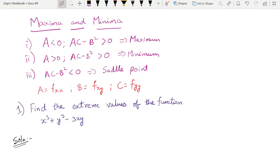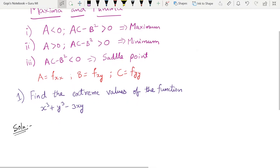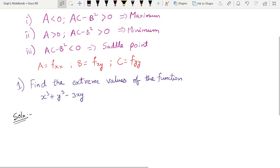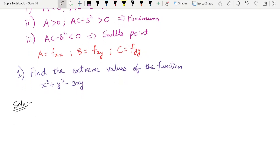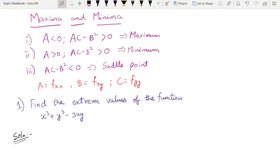Hello guys, welcome back to a new video. In this video we have maxima and minima functions — how to find the maxima and minima of a given function of two variables. We have three conditions: ac minus b² greater than zero, and b² greater than zero.